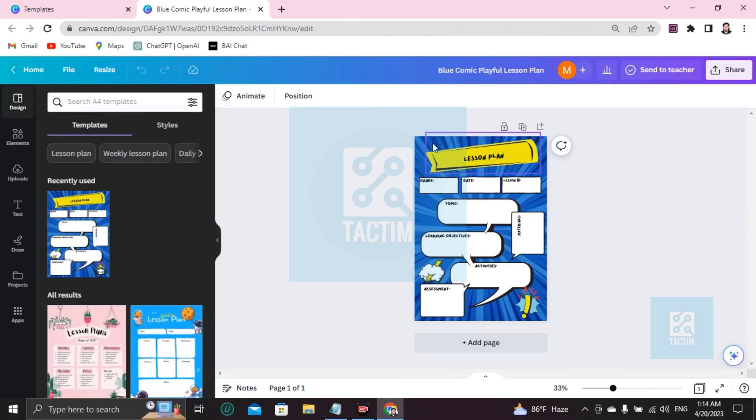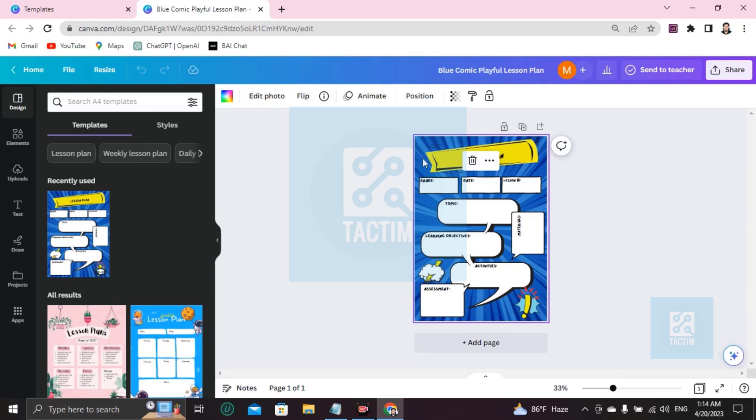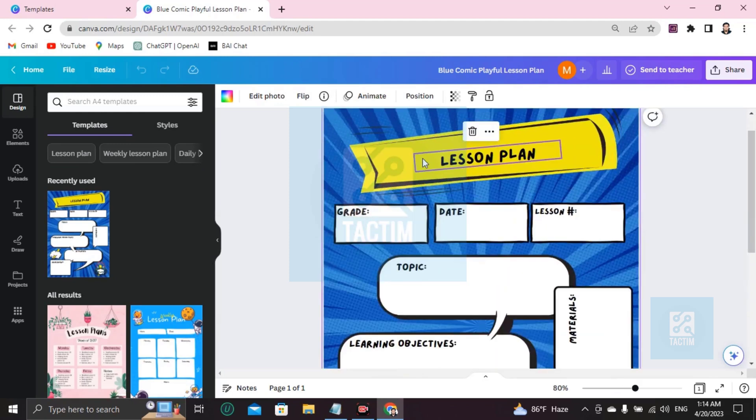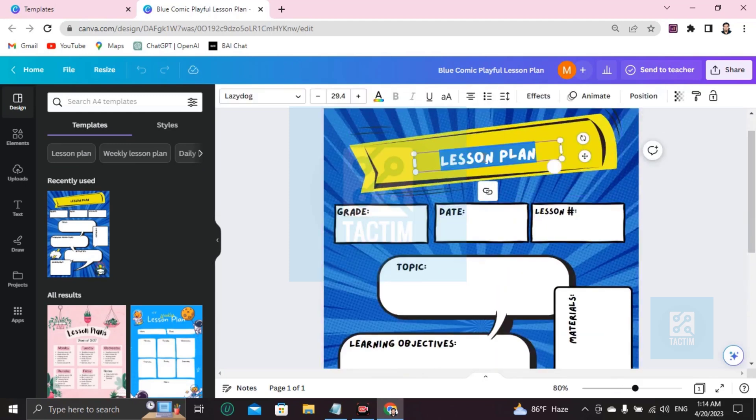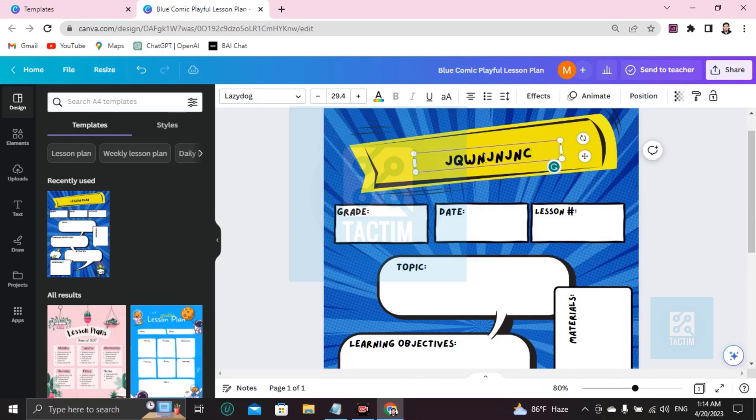If you want to make it zoom, just click on Control and up scroll, it will be zoomed like this. Here's the lesson plan, the topic name, you can write here anything. Okay, here's the grade.